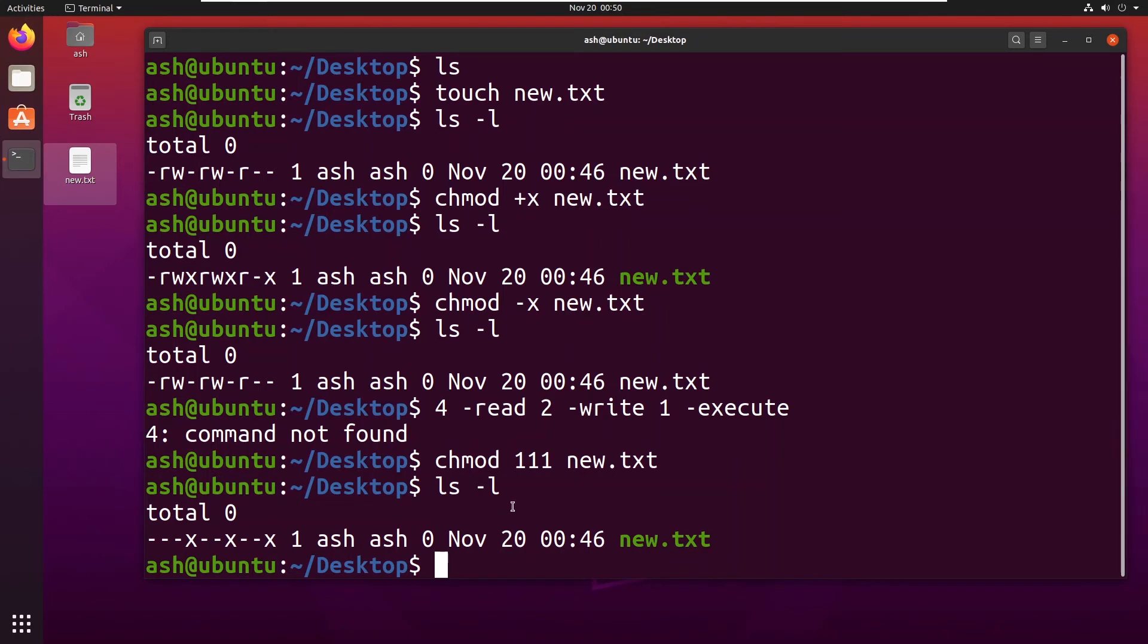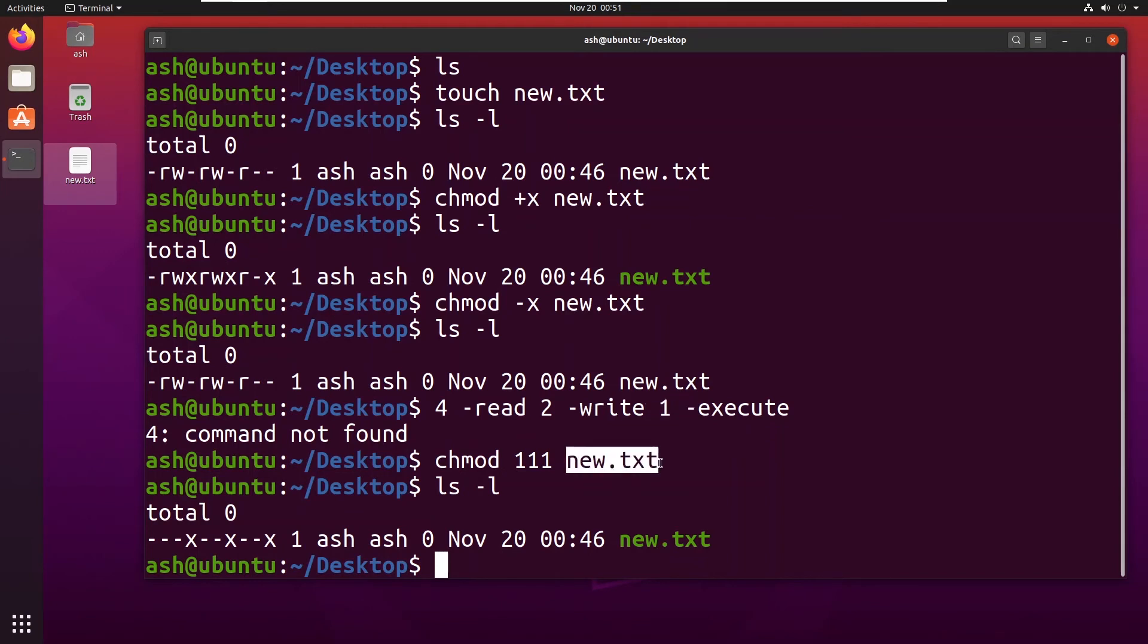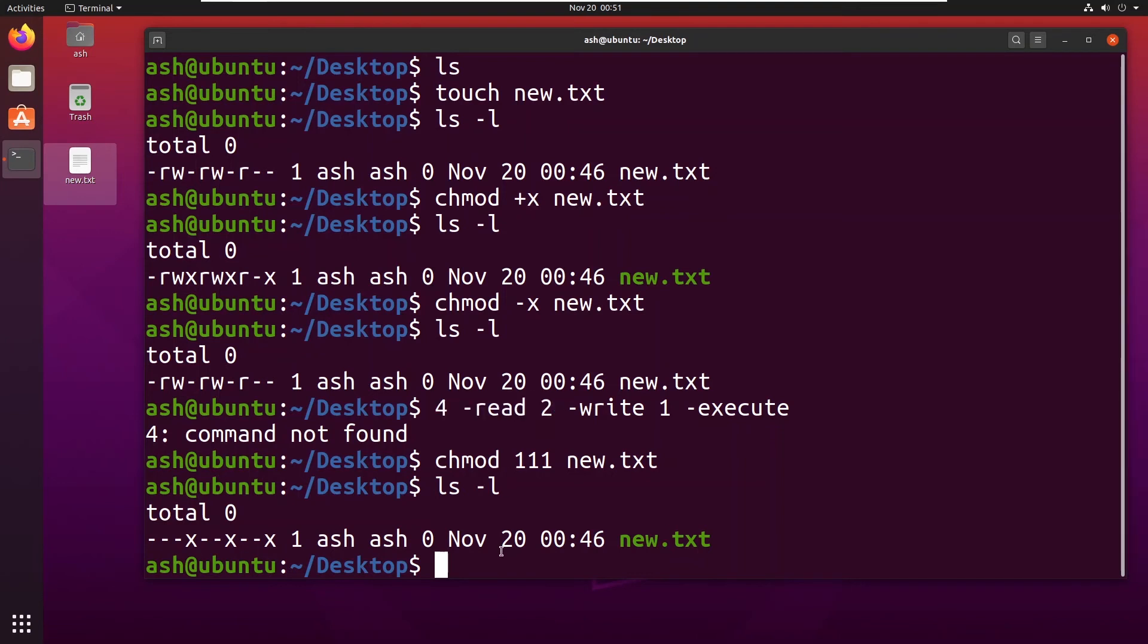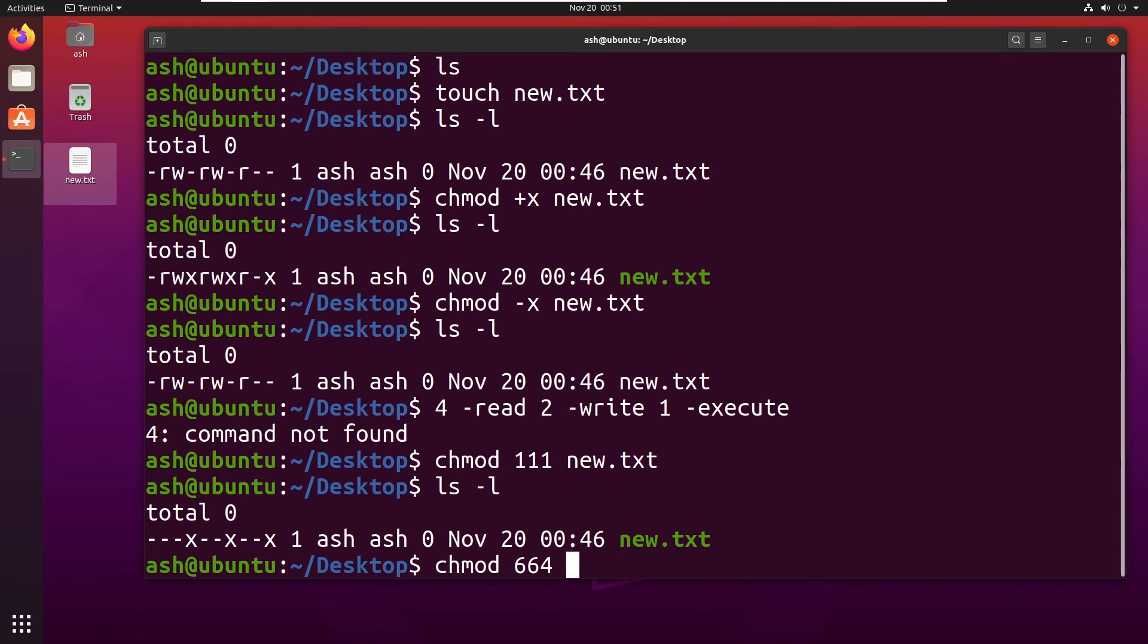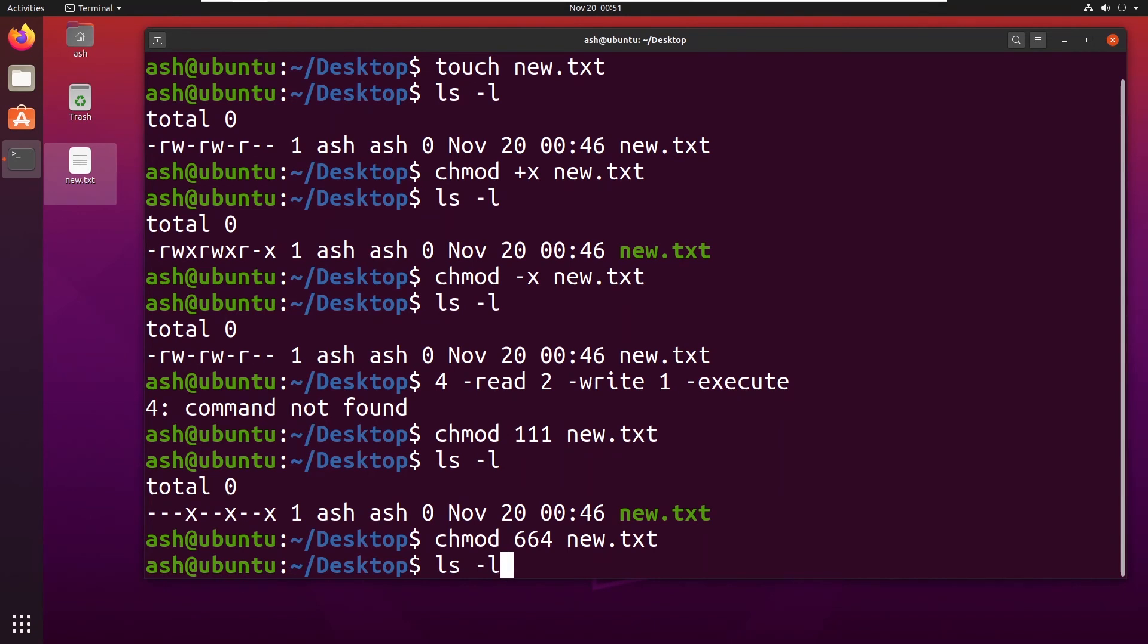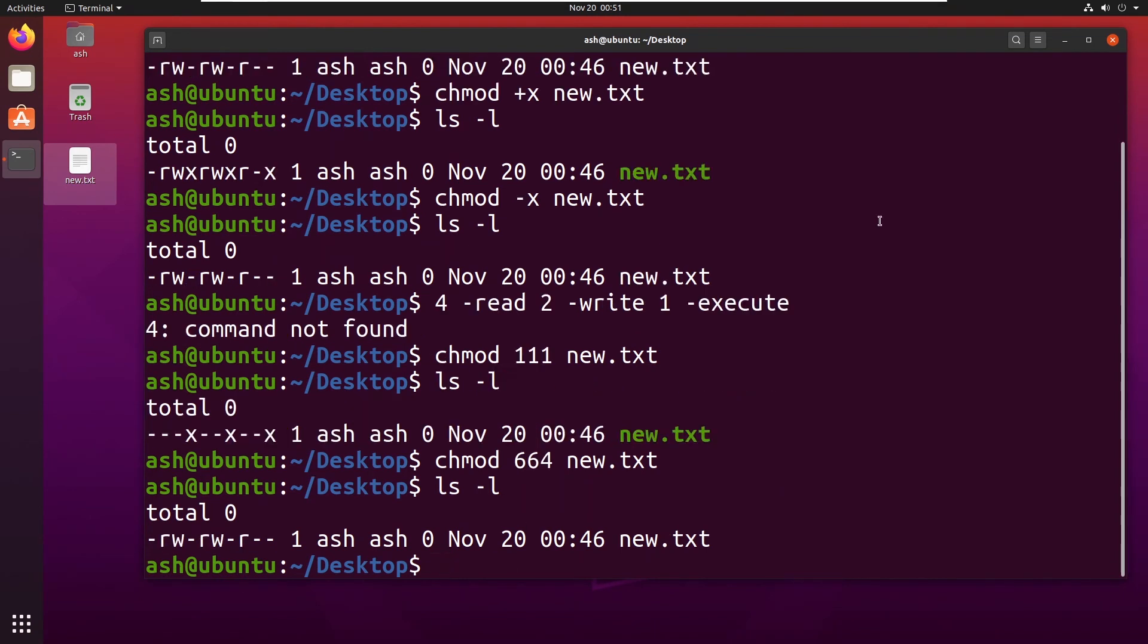So what you have to do is you have to sum them. For example, I want to make this new.txt only readable and writable. I don't want it to be executable. So I would type chmod 664 new.txt. So what it has done is it has made it to its original configuration.